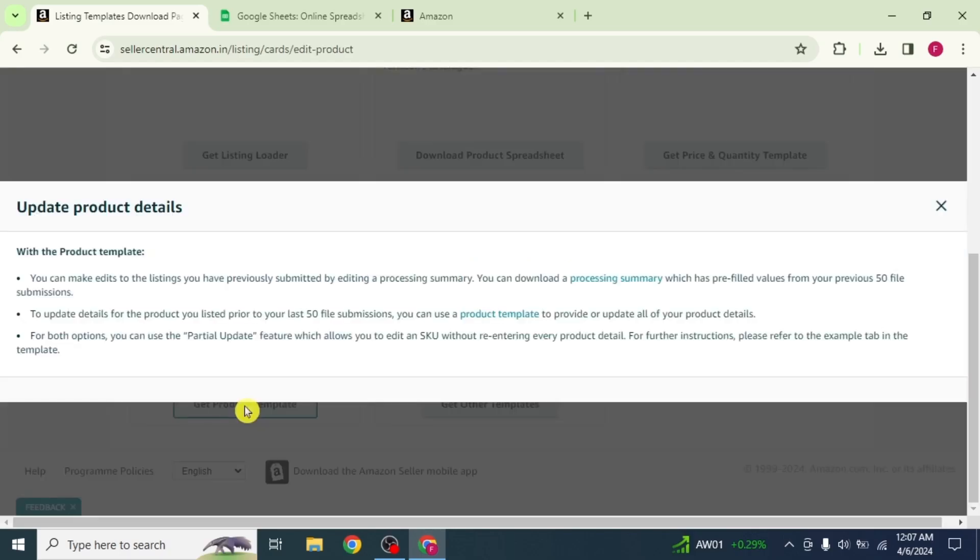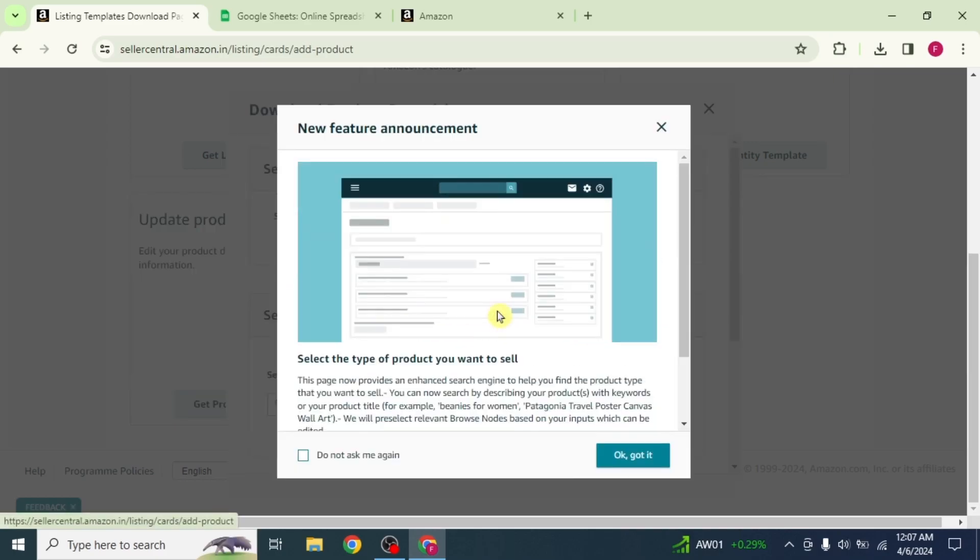Product details page will appear. Click on product template, then click on OK, got it.